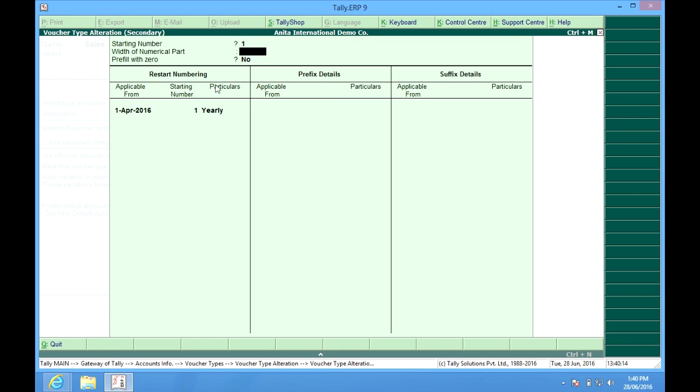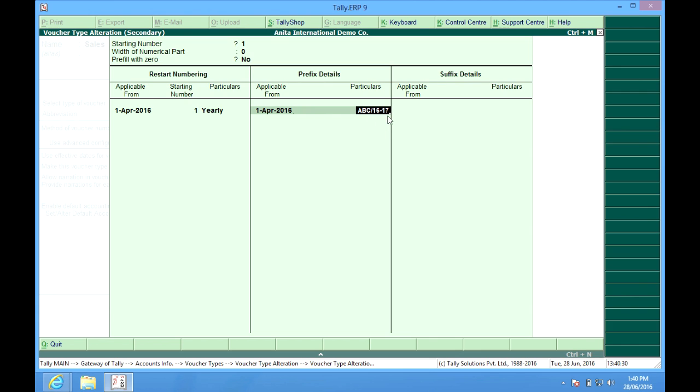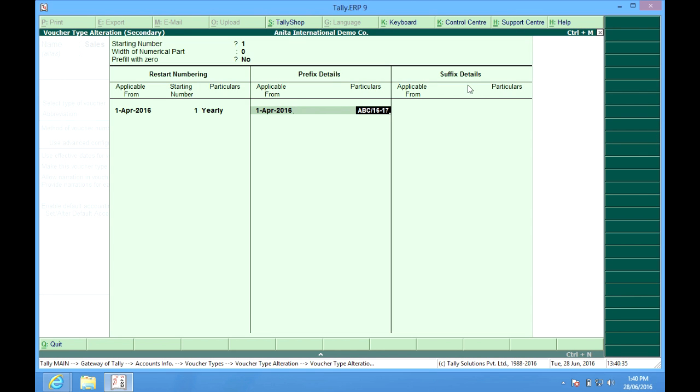Again, next year, if you want to restart numbering, we have the option here and here we can have a prefix something like ABC slash 16 dot 17. In the voucher, it will show ABC slash 16, 17 and the voucher number. Same is the suffix details.